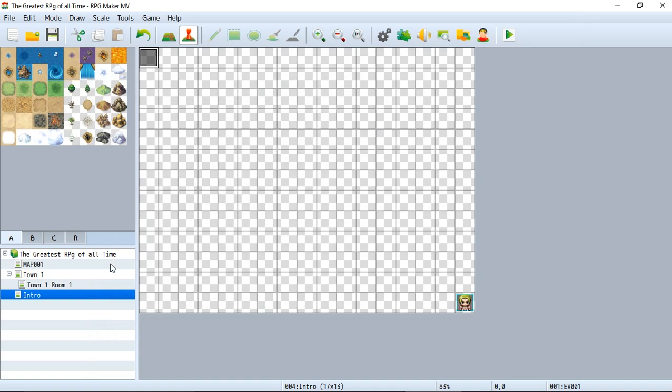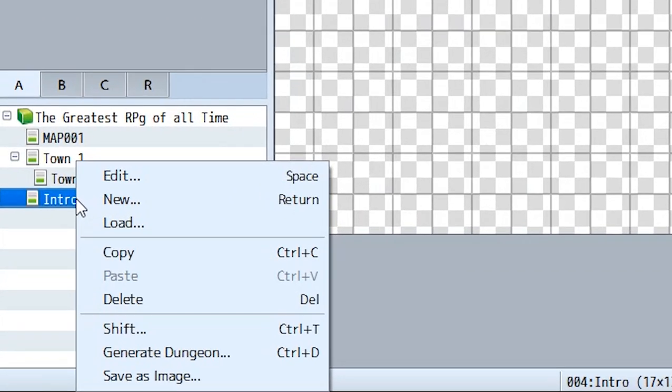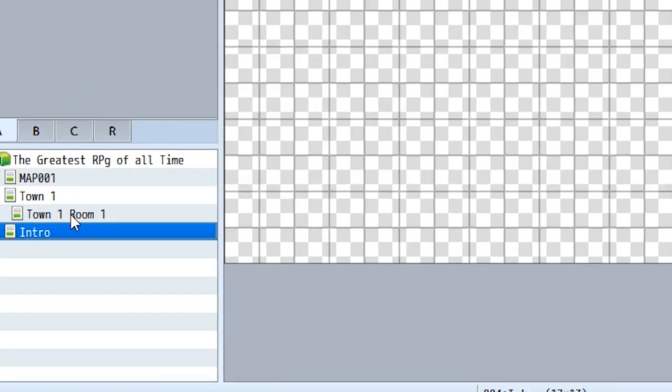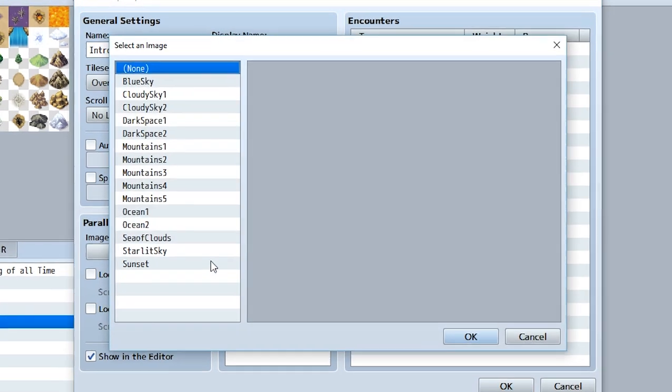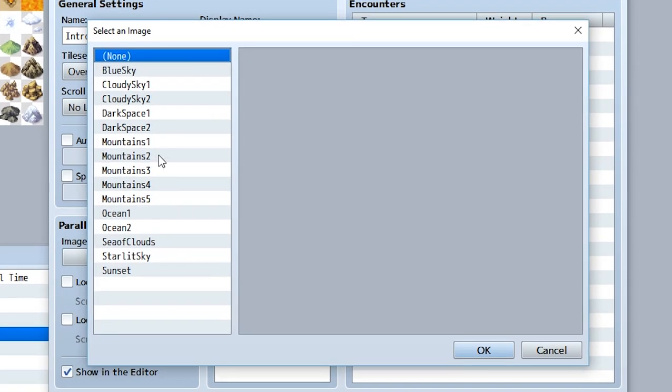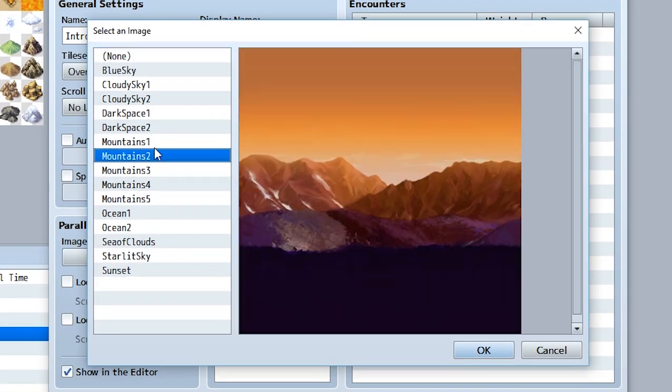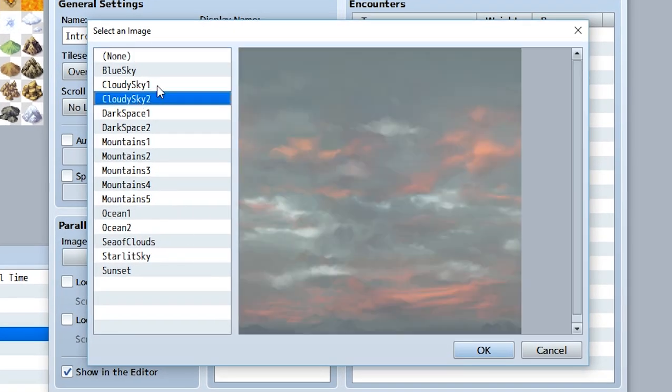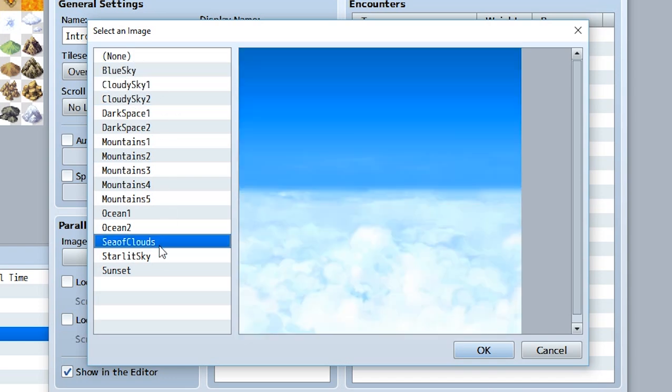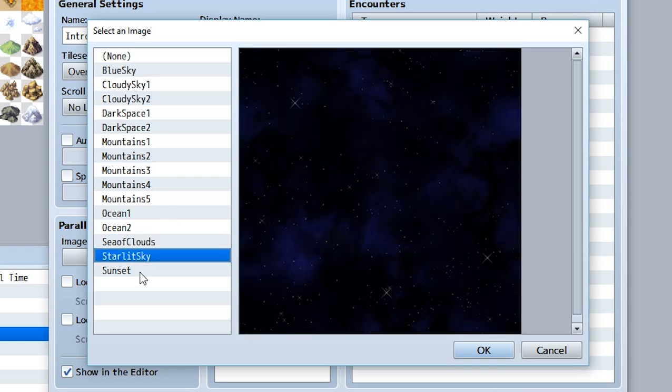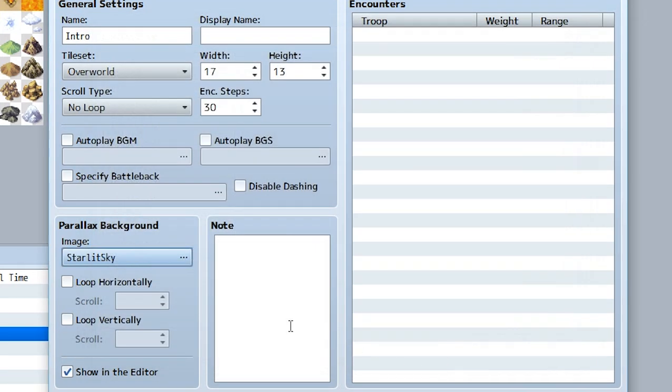Go down to the map, hit edit, and go to the parallax background section. If we click on the image, we have a bunch of built-in images we can select from. Let's select starlit sky and hit okay.